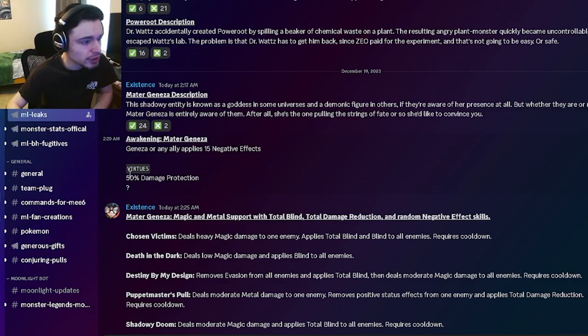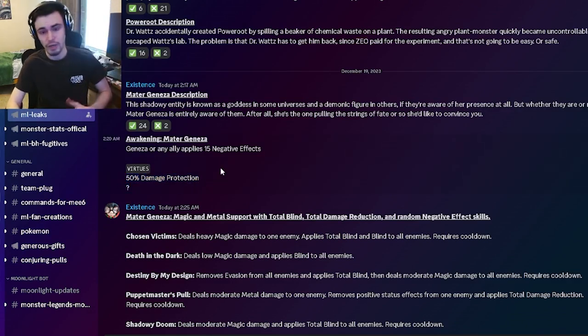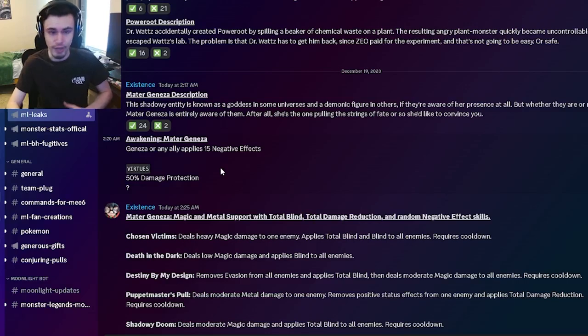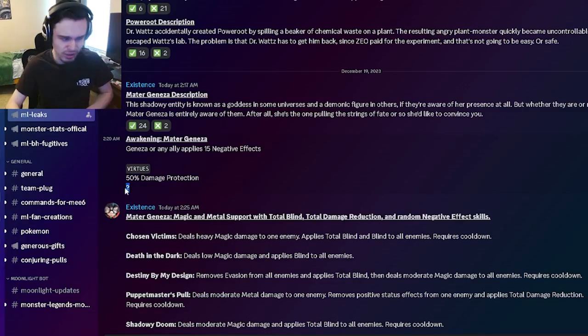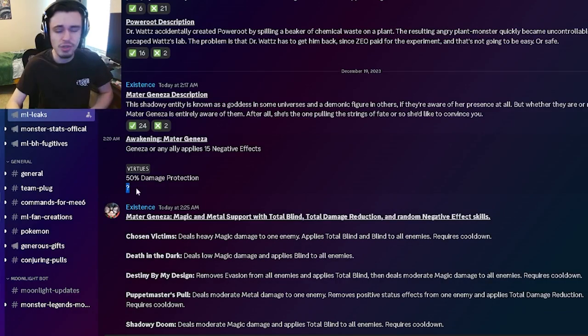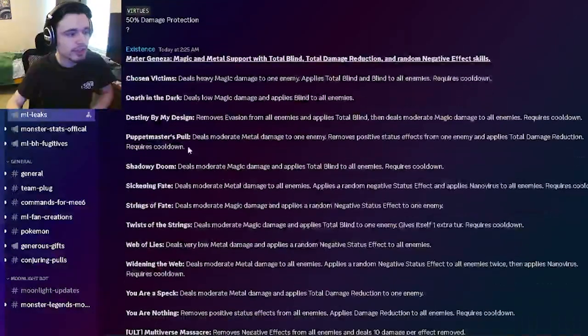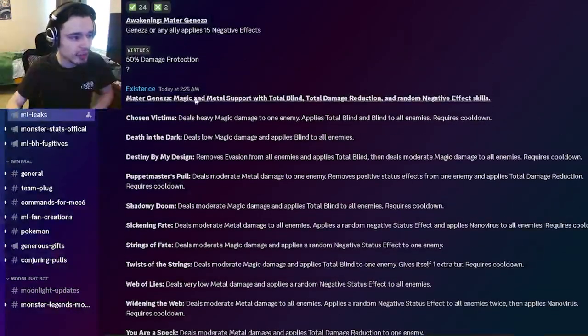And then his virtues are going to be 50% damage protection. And then another one, the damage protection is very, very good though. That is a very good virtue. The other one honestly doesn't even really matter because he already has an amazing one, but I'm sure the other one will make him even better.